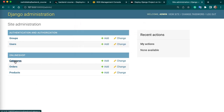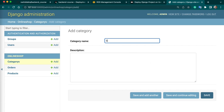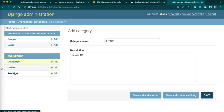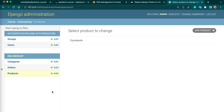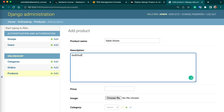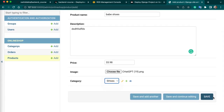Here you can see we can add some data in our tables. I will add a category name: Shoes, with details. And then we can add a product — add a new product. Product name: Baby Shoes. You can enter the price and choose an image. And you need to select the category for your product.